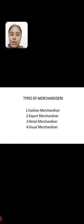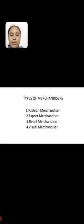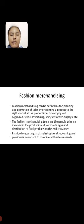Types of merchandiser. There are four types of merchandisers: fashion merchandiser, export merchandiser, retail merchandiser, and visual merchandiser.